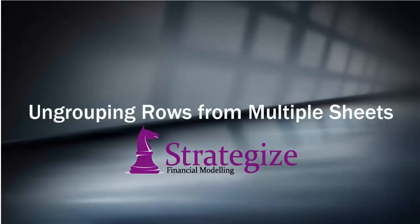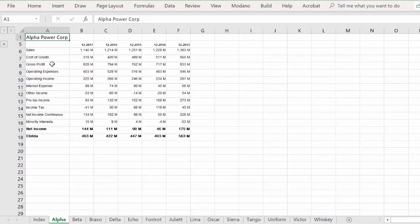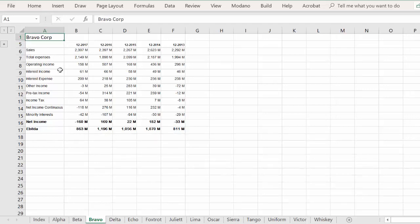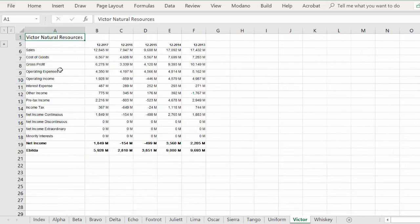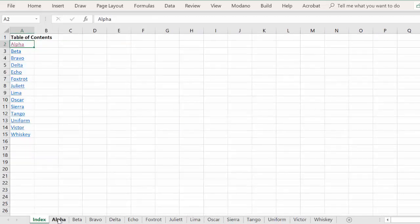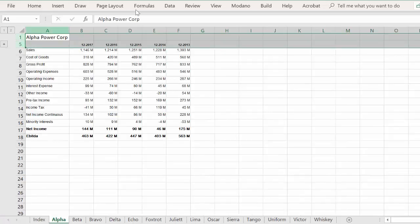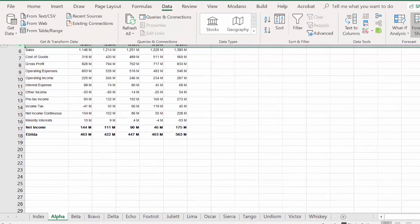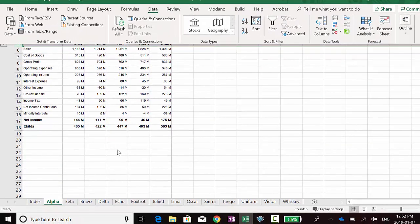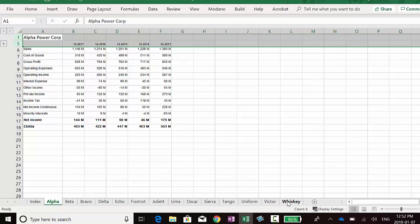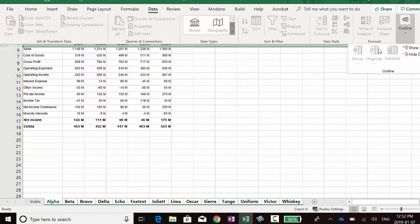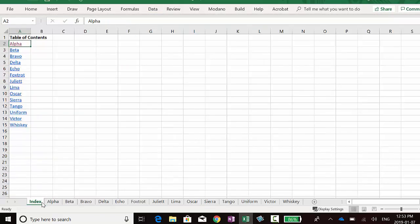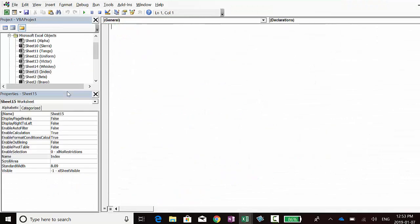Welcome. This is a follow-up to the earlier video, which gave you one approach to group selected rows across multiple worksheets in the same workbook instantaneously. Similar to the grouping feature, Excel is unable to ungroup selected rows across multiple worksheets at once. We will now compose a macro to demonstrate how you can overcome this.